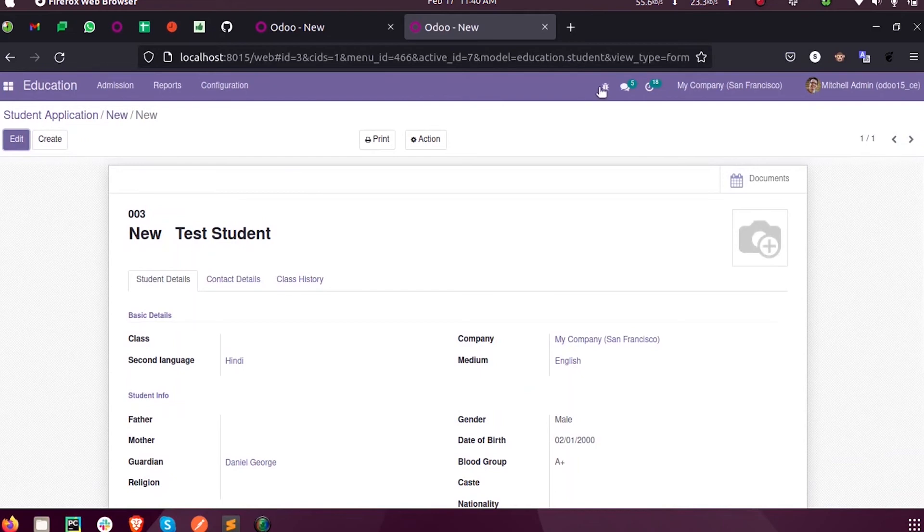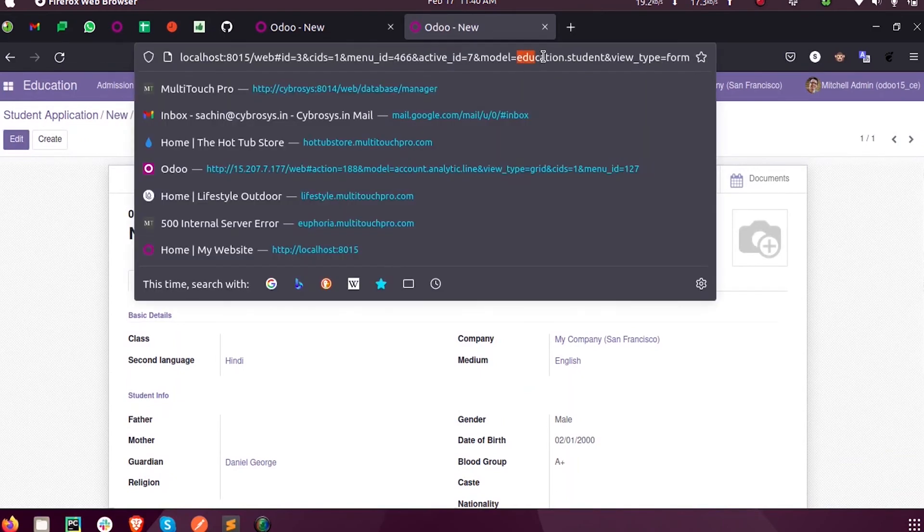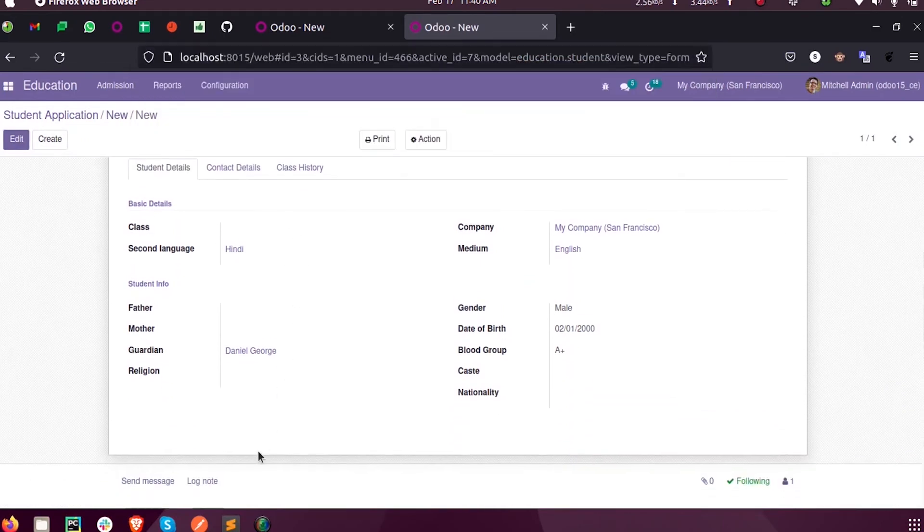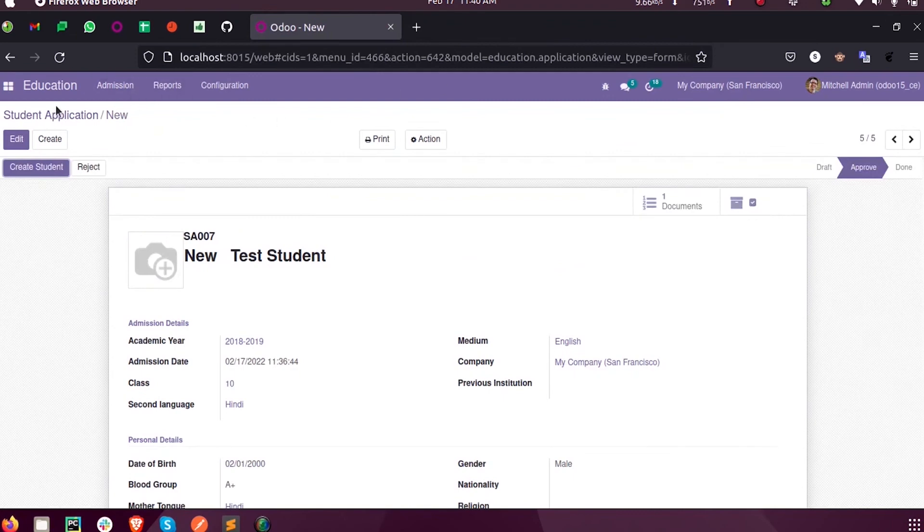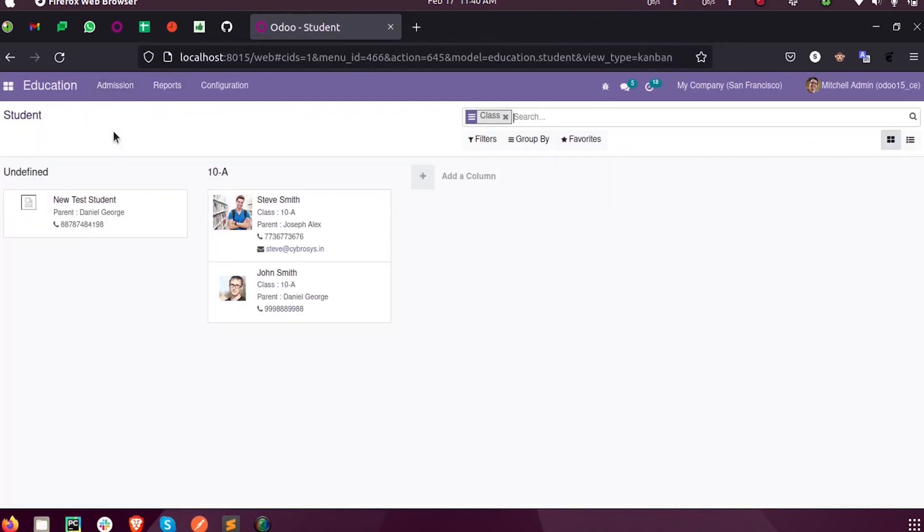When I click on Create Student, the new student is created in the backend in the model education.student. When I open the students here, you can see a new student was created - New Test Student.